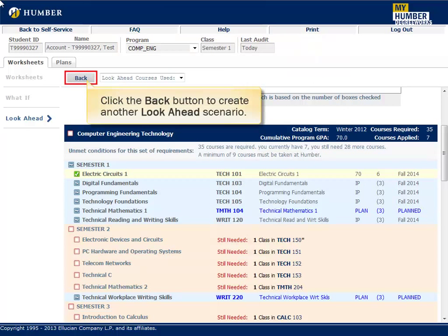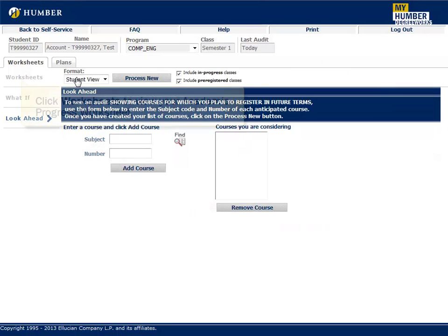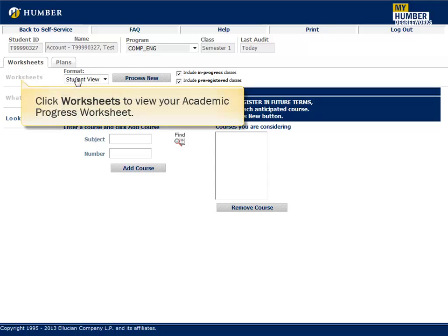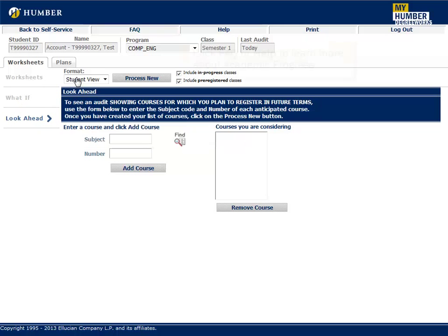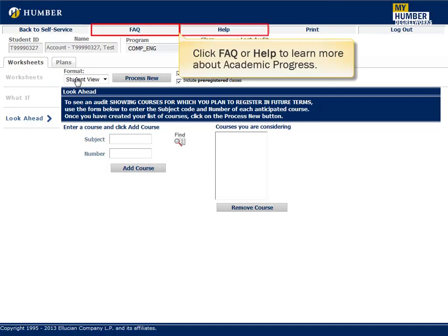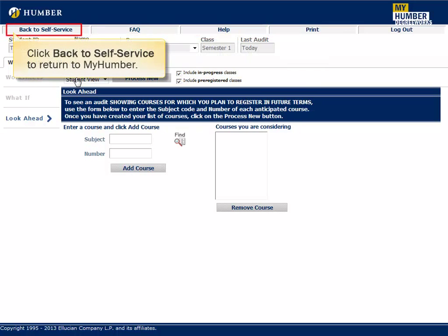Click the Back button to create another Look Ahead scenario. Click Worksheets to view your Academic Progress worksheet. Click What If to run a What If audit. Click FAQ or Help to learn more about Academic Progress. Click Back to Self Service to return to My Humber.